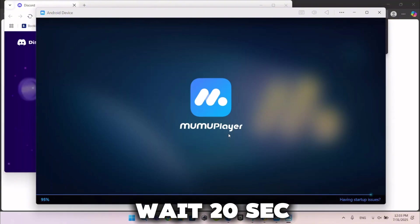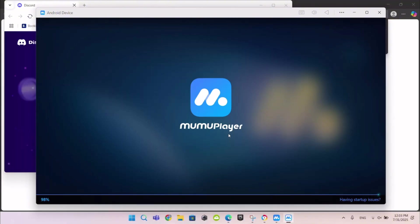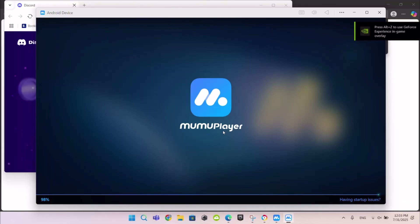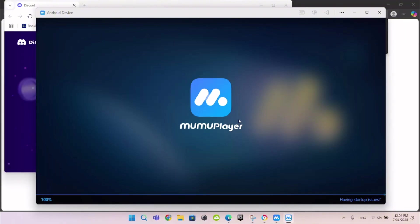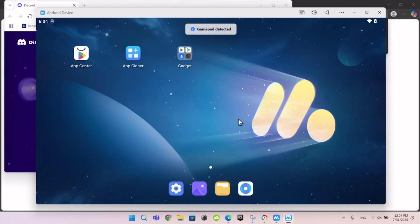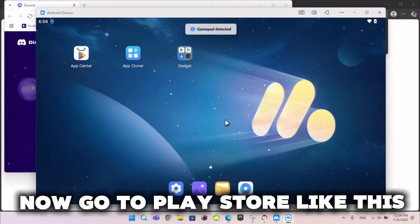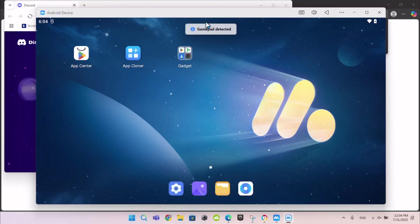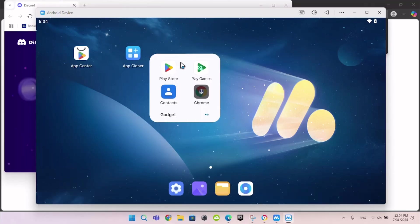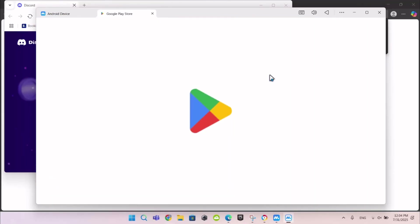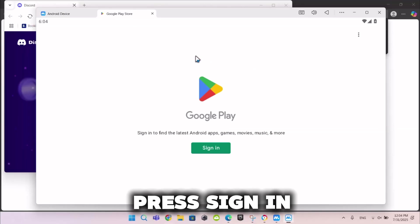Wait 20 seconds. Now go to Play Store like this. Press Sign In.